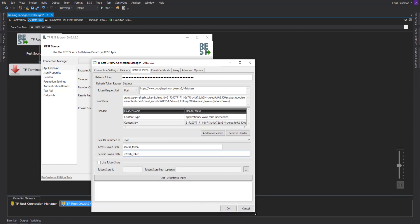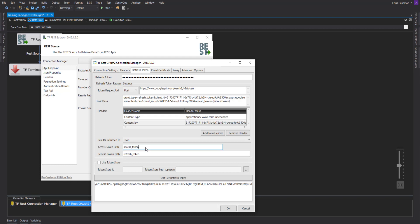You can actually test this by test get refresh token. If something shows up here, then you know this tab is working. The used token store is optional. This is if you need an access token to get another refresh token. So most APIs will allow you to get a refresh token without the previous access token, but some don't.